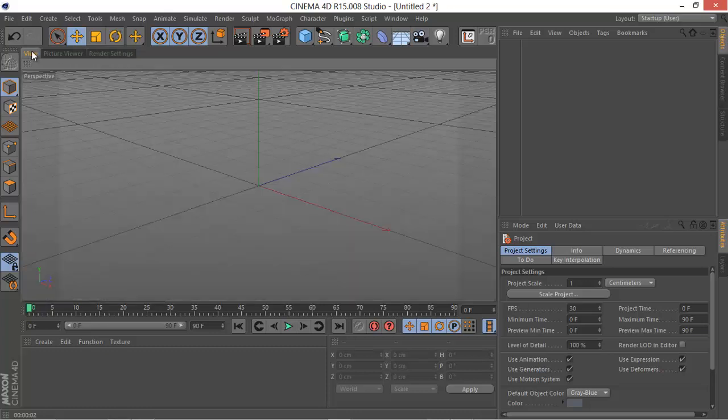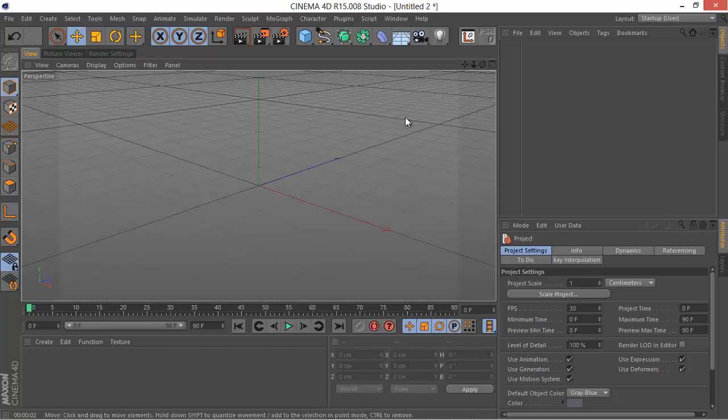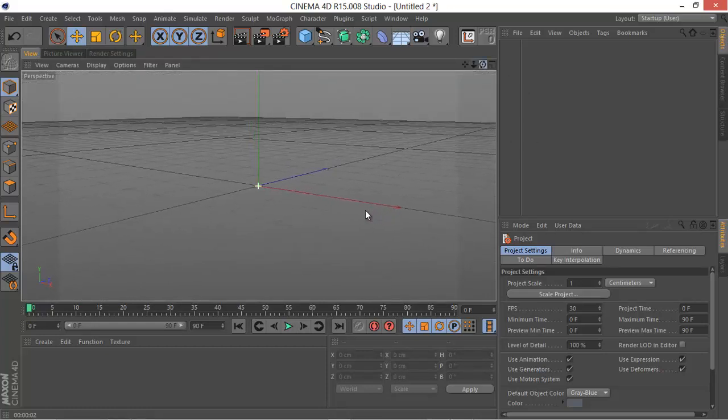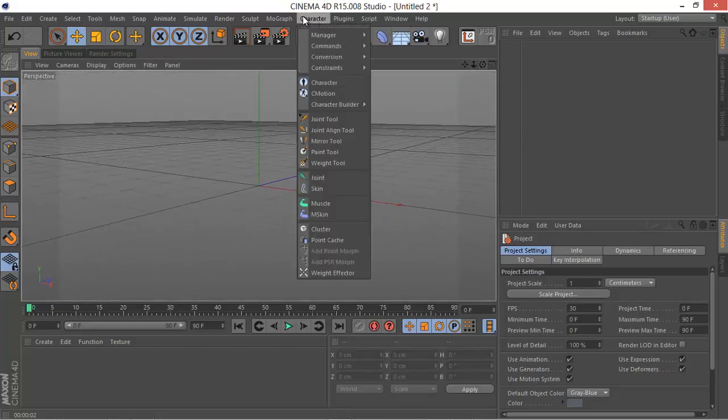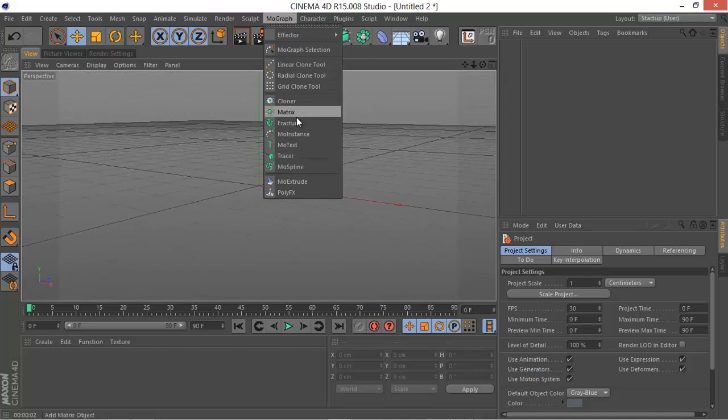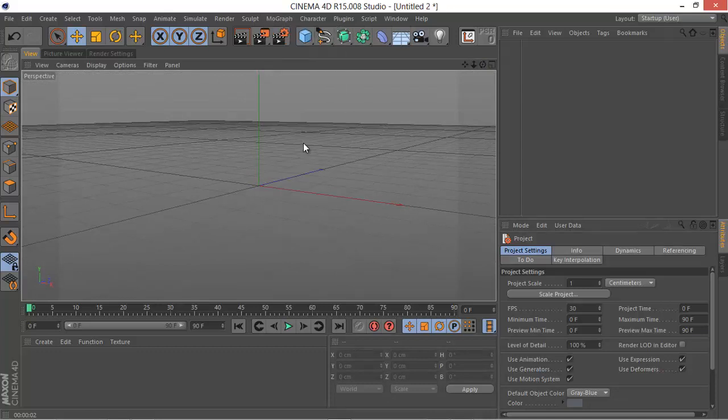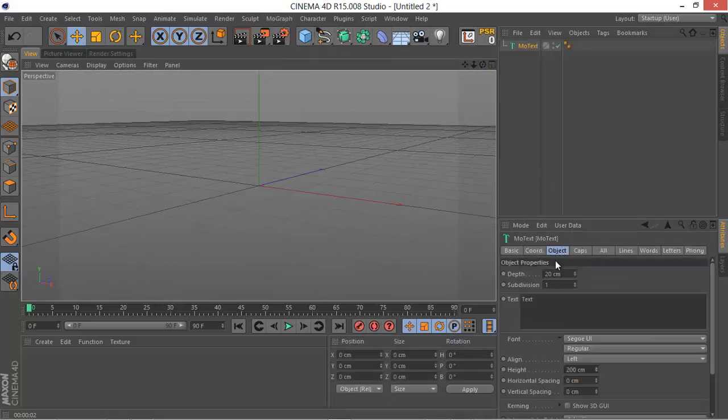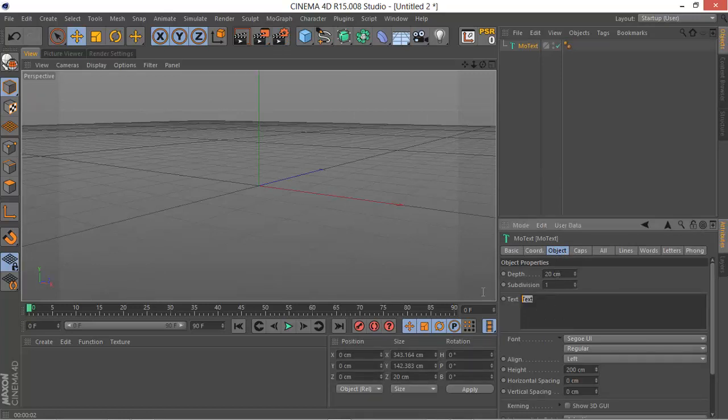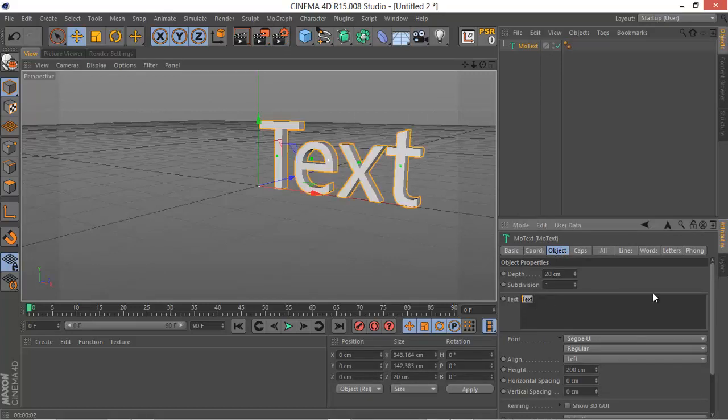The next thing to do is go into Mograph and add a MoText. This will take some time to load the fonts and stuff, so don't worry about that.